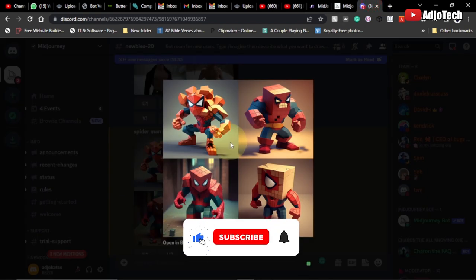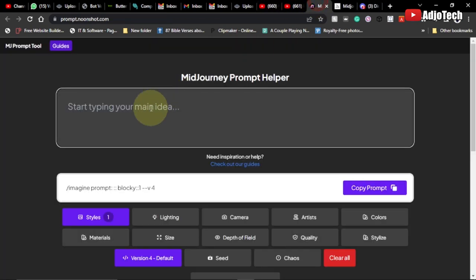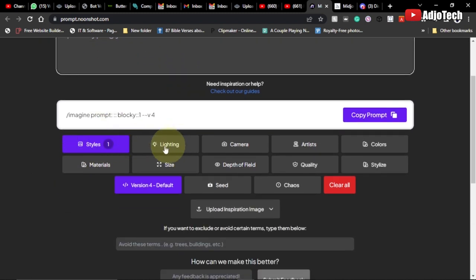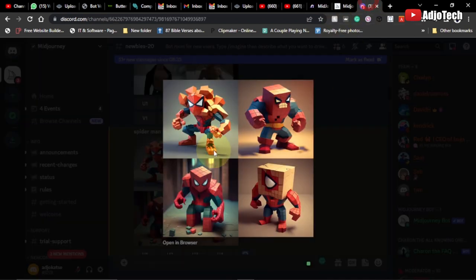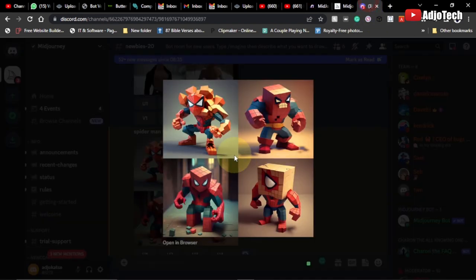I used it to generate this Spider-Man image. I'm going to leave the link in the description of this video tutorial so you can easily come here and generate your own Midjourney prompt. You can generate style, add artistic effects, and colors to your Midjourney prompt, then just copy the prompt and paste it directly within Midjourney.